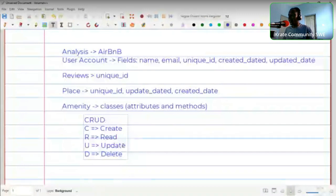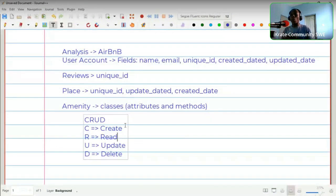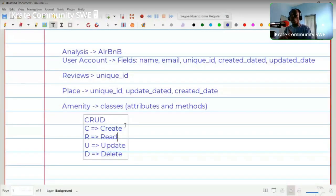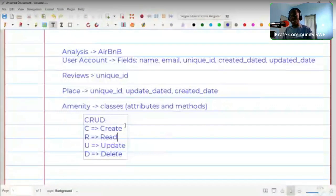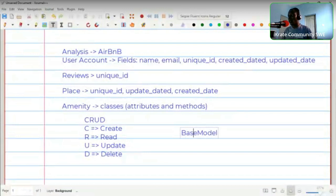Just as there are common attributes that run through all the classes, there are also some methods that will run through all of them. For each model we will create something, read something, update something, and delete something. Since all of these are available in each class, we can abstract them and create one big class that becomes the backbone of every other class — we call that the BaseModel class.